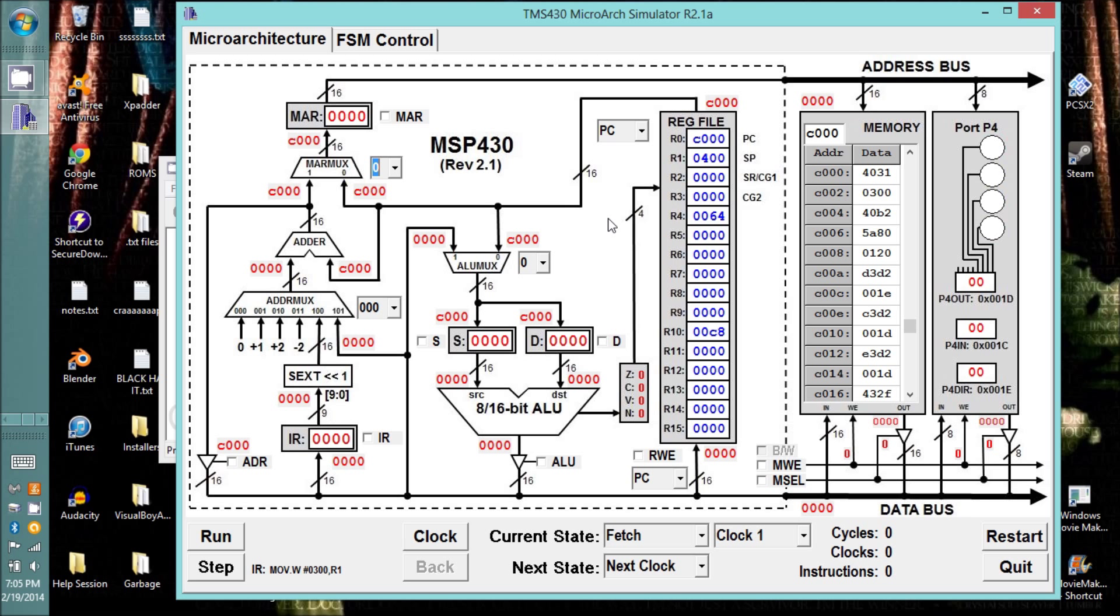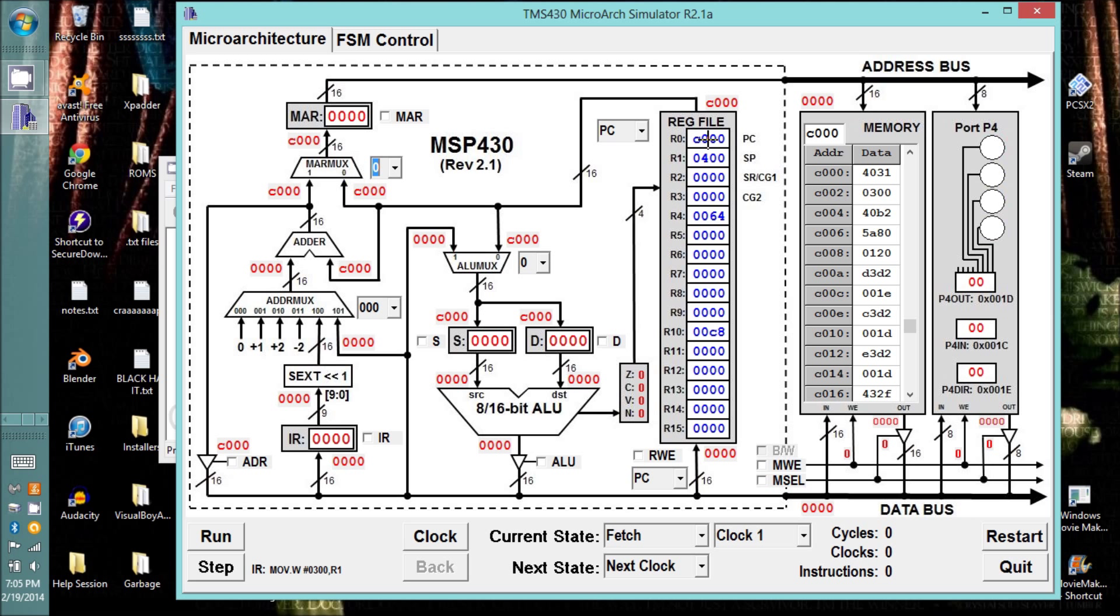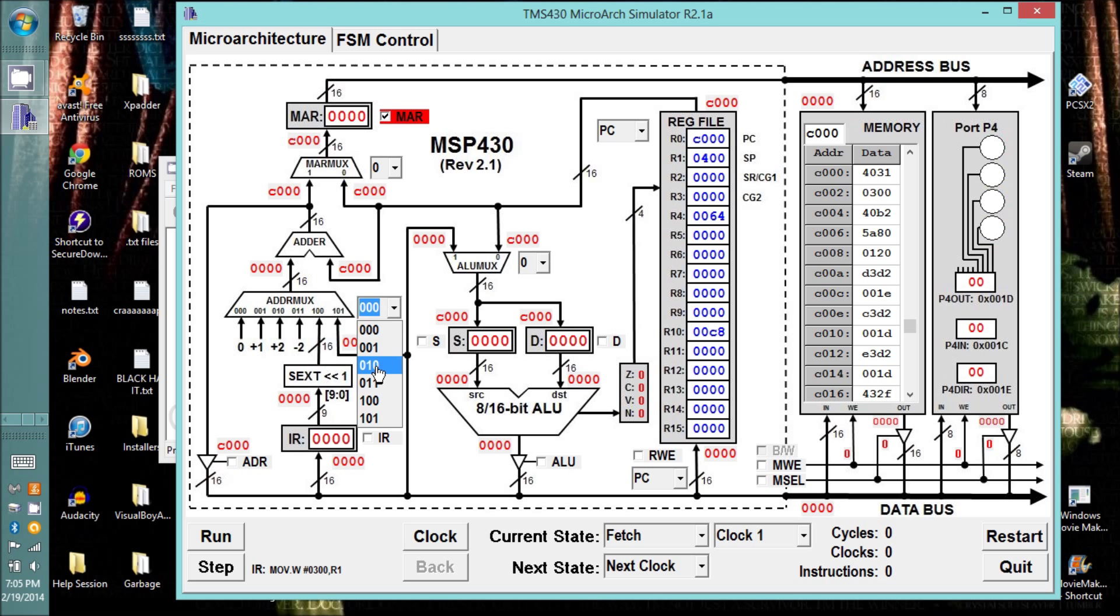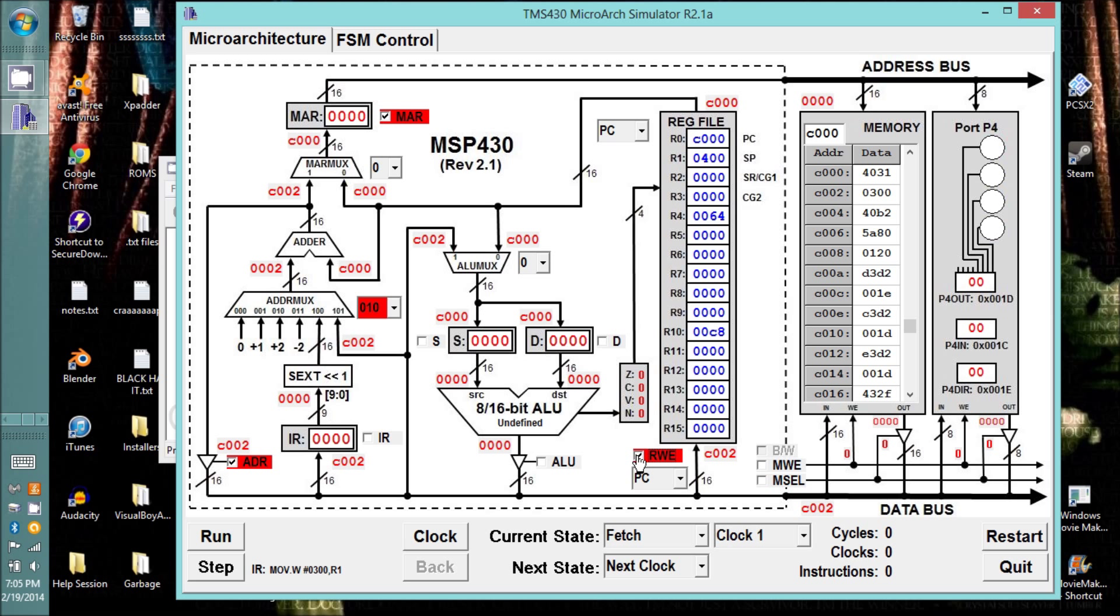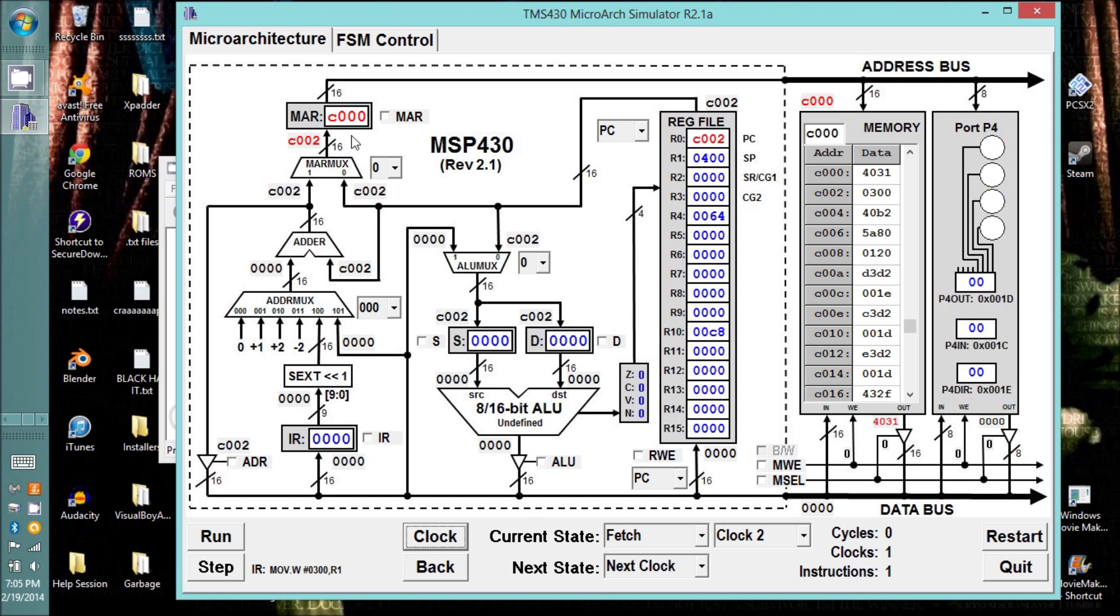The first thing we need to do is fetch our instruction from memory. The program counter is there, and the memory address register is there. Now the MAR points to where we are in memory. The program counter points to our next instruction in memory. The first thing we need to do is get the instruction. We're going to load the program counter into the MAR, and increment the program counter so it will be pointing at the next thing in memory. The program counter looks ahead, MAR looks at where we are, and then we'll clock the machine.